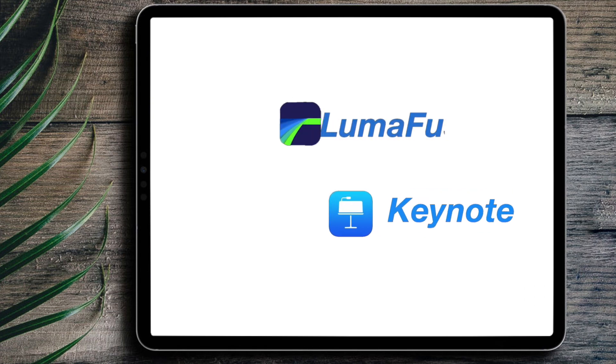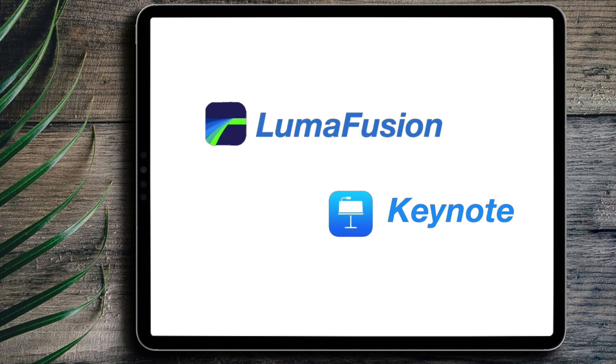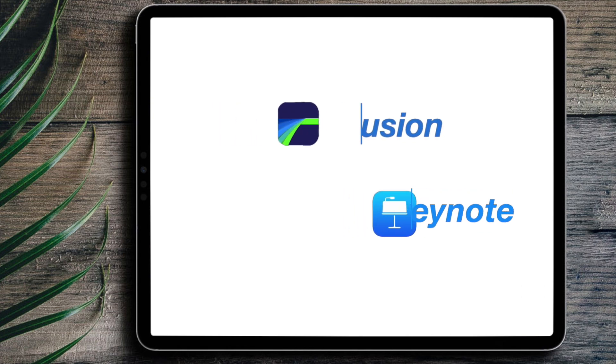Today, to create the animated titles I'll use two apps, the Keynote app and the LumaFusion app. Let's jump right into it.